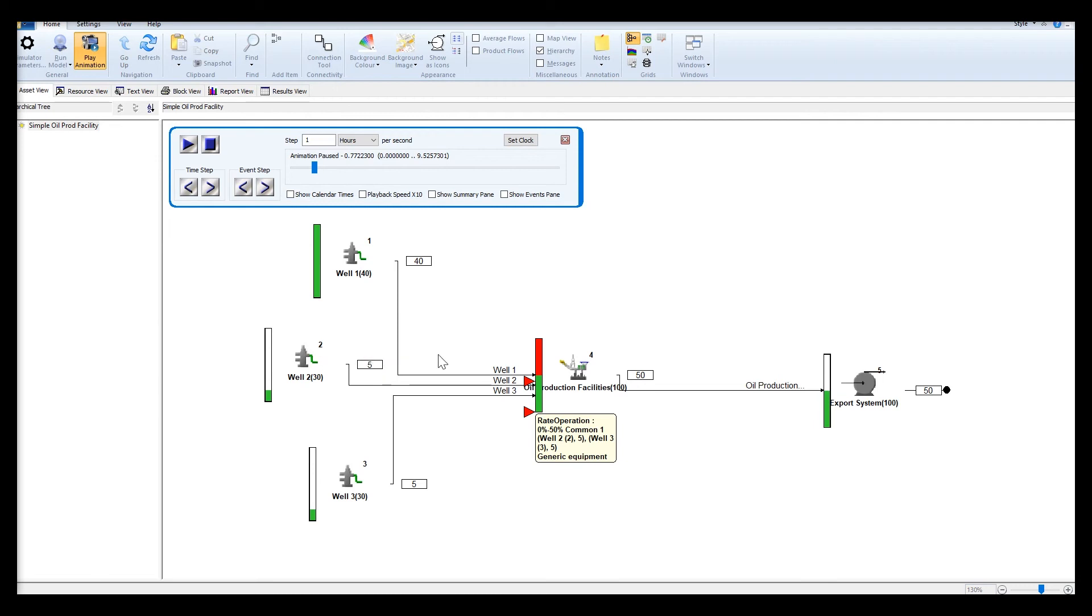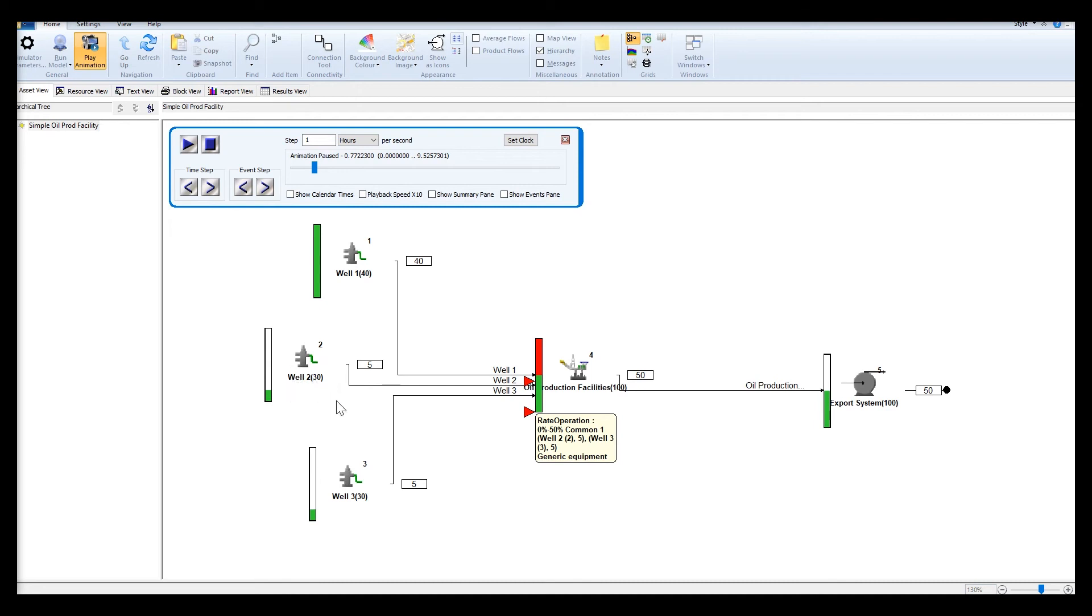As you can see, once one of the trains is down, it will control the rate that is coming out from well 2 and well 3.